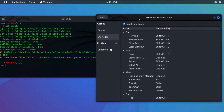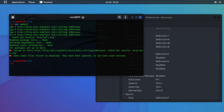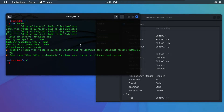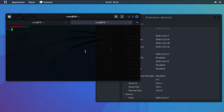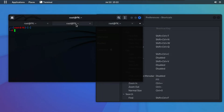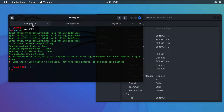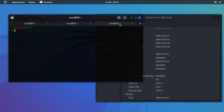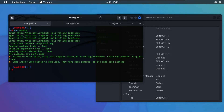Our first shortcut is for a new tab — we use Shift+Ctrl+T to open a new tab in our terminal. We can create two or more workspaces in one terminal to work on at the same time. As you can see, we now have three workspaces open in one terminal — this is very helpful.